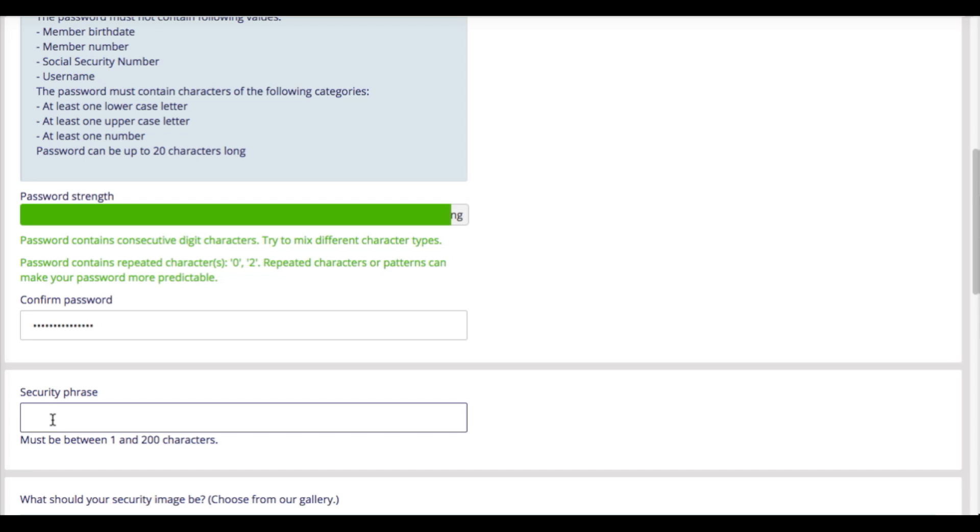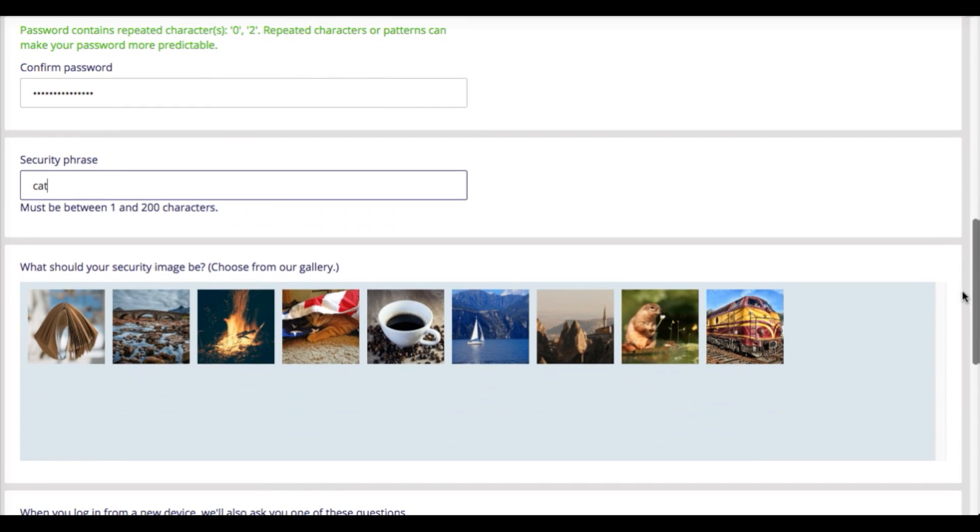Our security phrase and security image add another layer of protection to your online banking experience.